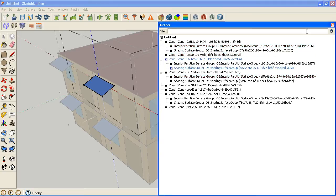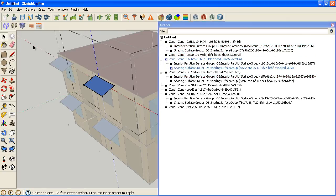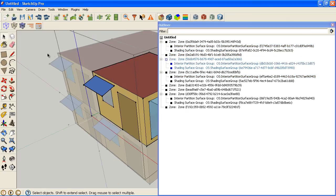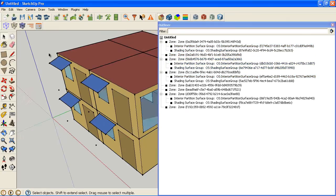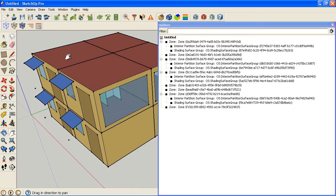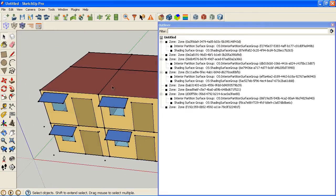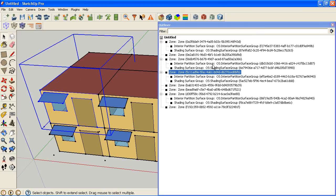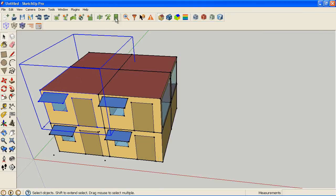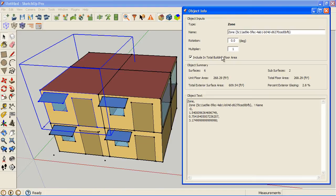Once you start naming your zones, which is definitely a nice thing to do on a larger model, then that becomes even more powerful because you can search for zones, let's say, on the west of the building. So I'm going to go and quickly rename some of these.